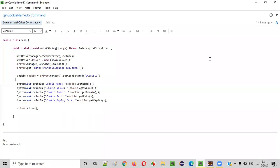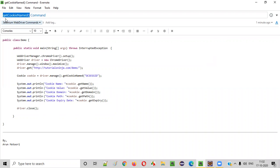Hello everyone. In this video session I am going to practically demonstrate one of the Selenium WebDriver commands, that is the getCookieNamed command.